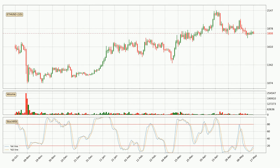Looking at the daily stochastic RSI, both the percent K and percent D lines are in the lower region, which means that the price is getting oversold and soon a trend change or at least some kind of consolidation could be expected. The K line is currently above the D line, which shows that the trend has shifted to the upside.